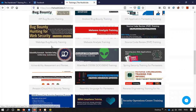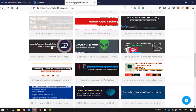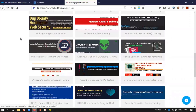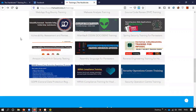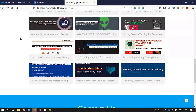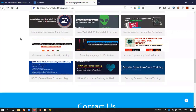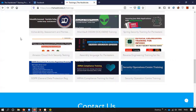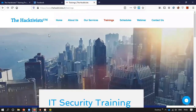We will also be providing bug bounty training in IoT. We are also providing malware analysis training and source code reviews. We also provide SOC, SIEM, VAPTs, reverse engineering, and HIPAA training. These are all our main focus areas.